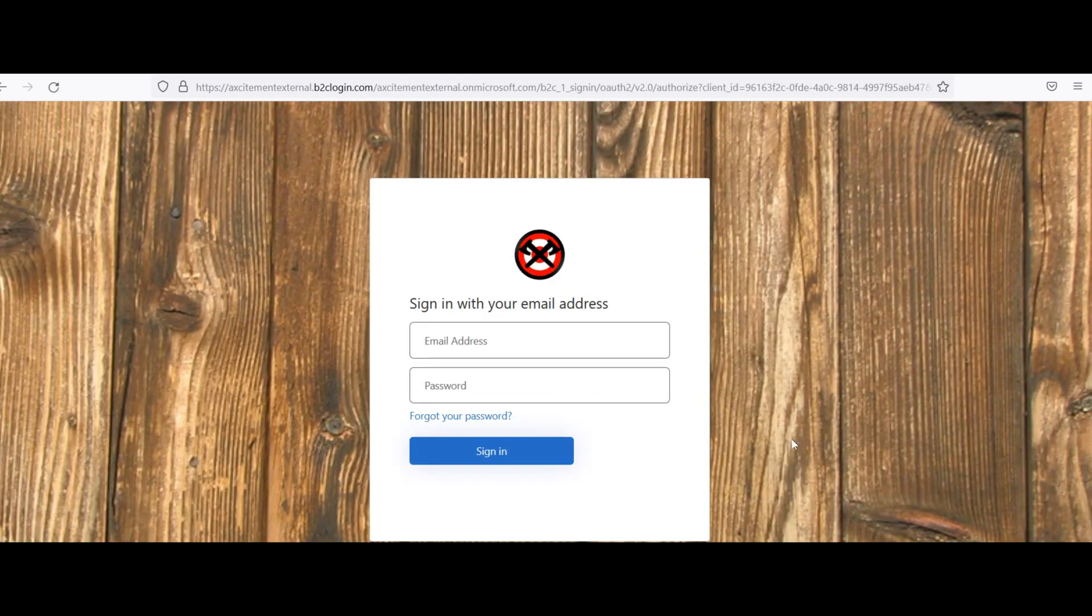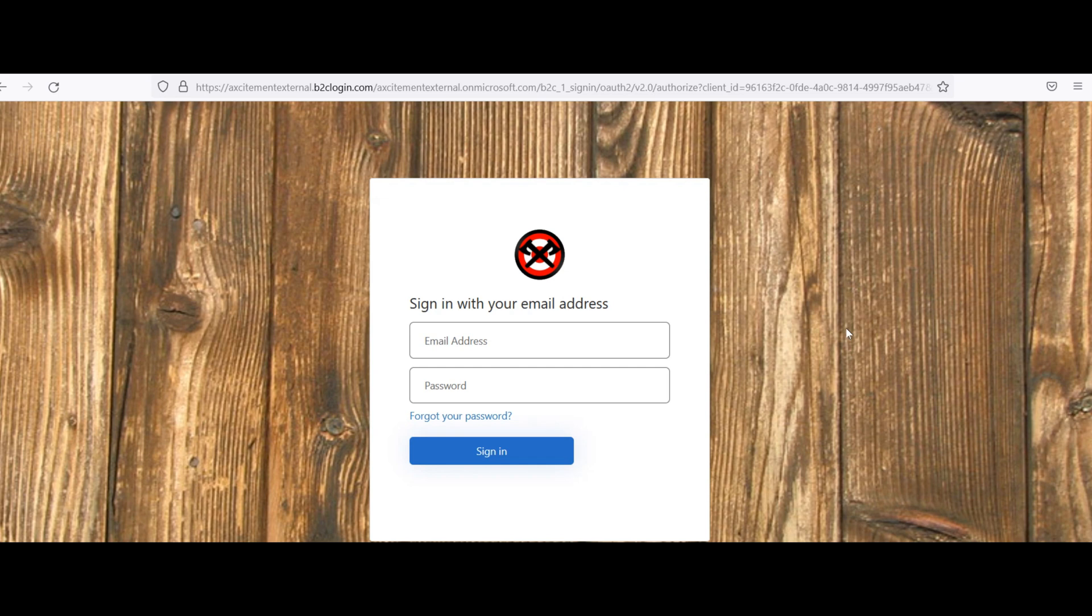If you haven't logged in before, it's going to ask you to sign in with your email address. You don't have a password yet, so click the forgot your password button. That will send you an email to the address on file. You can click on that, set up a password, and then go back into it.